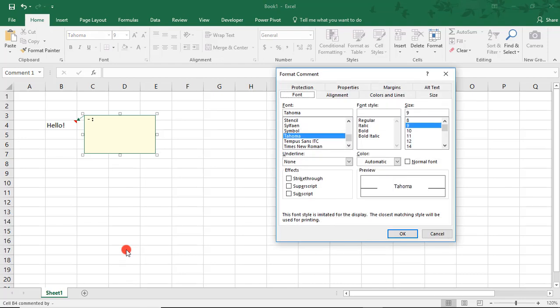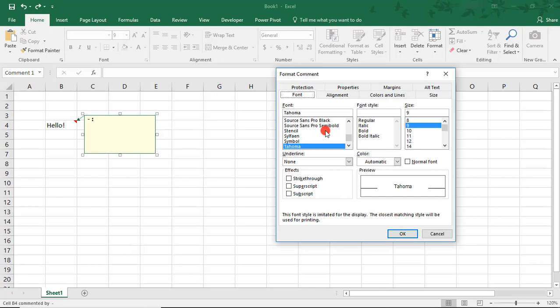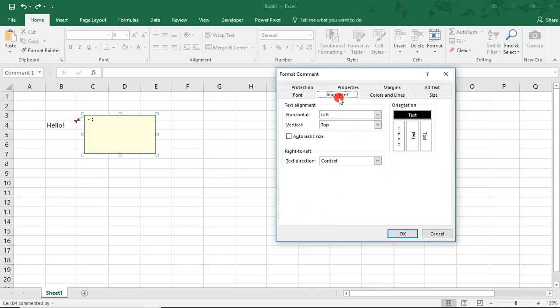Here, you'll find several different ways you can reformat the comment box. You have options to change the font, if you want to change the font, styling, size, any of the effects, the alignment of the text, if you want to change the direction of the text or its alignment.